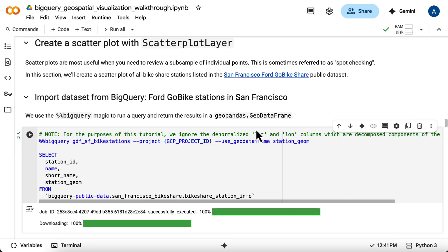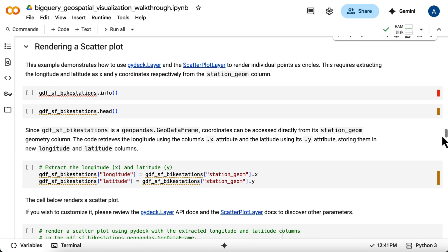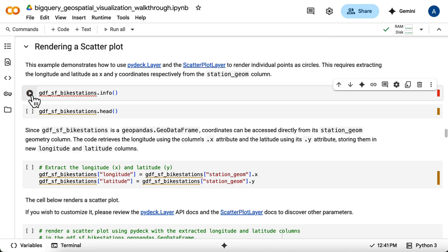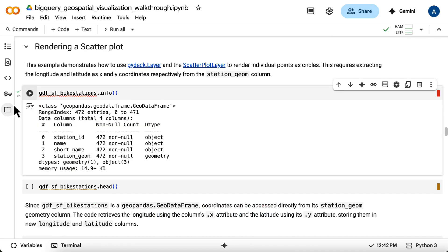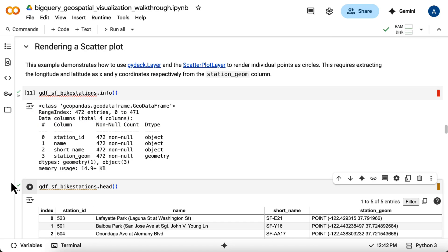You can take a look at the Geo data frame and see the station_geom column is in fact of the geometry type. And then you can use head to see a sample row or a few rows of data and validate it.